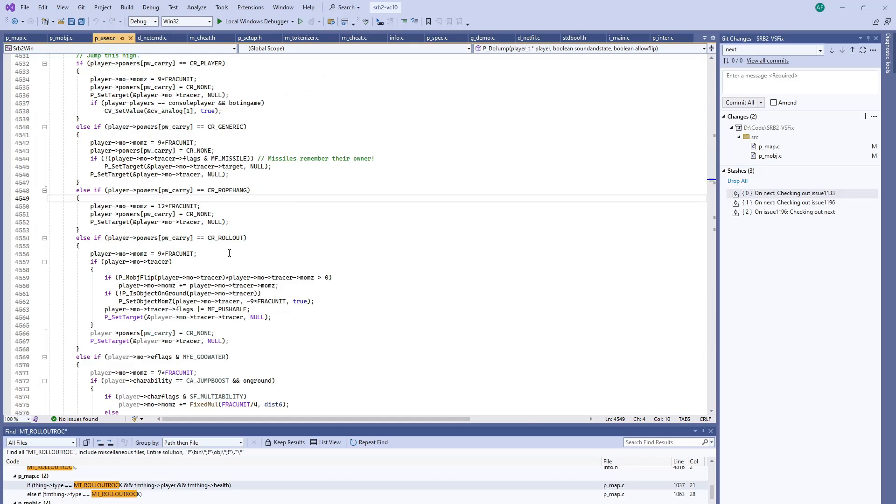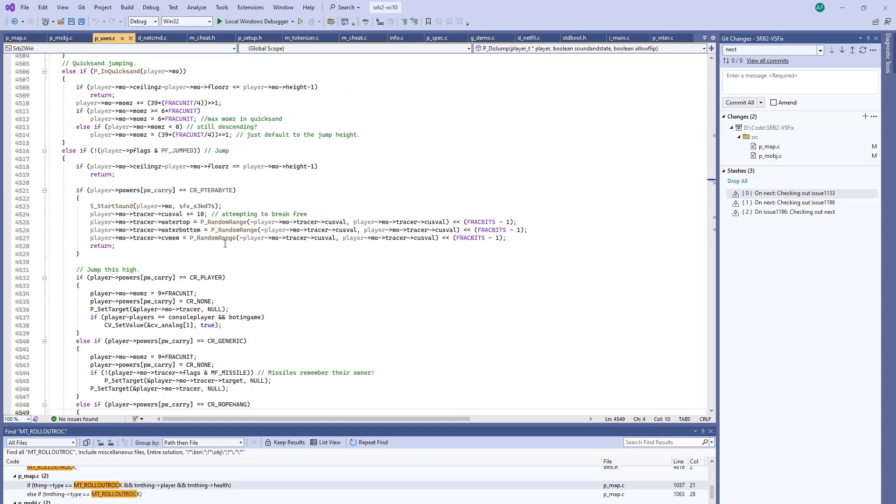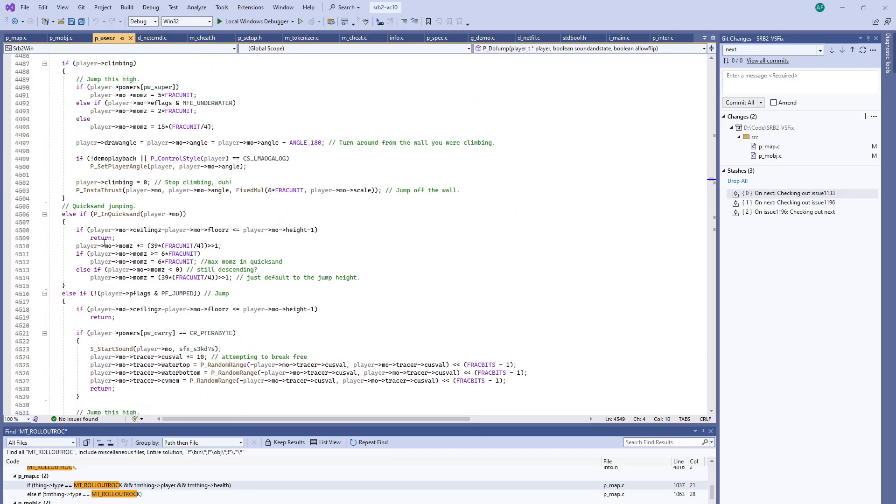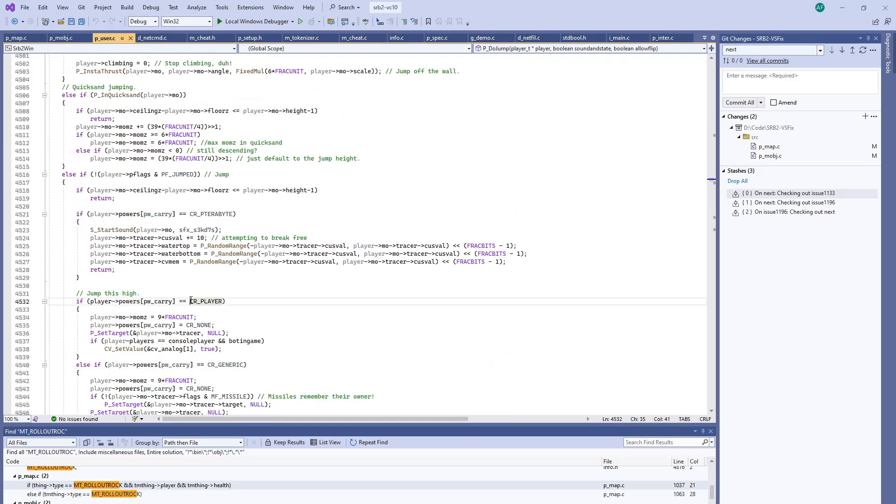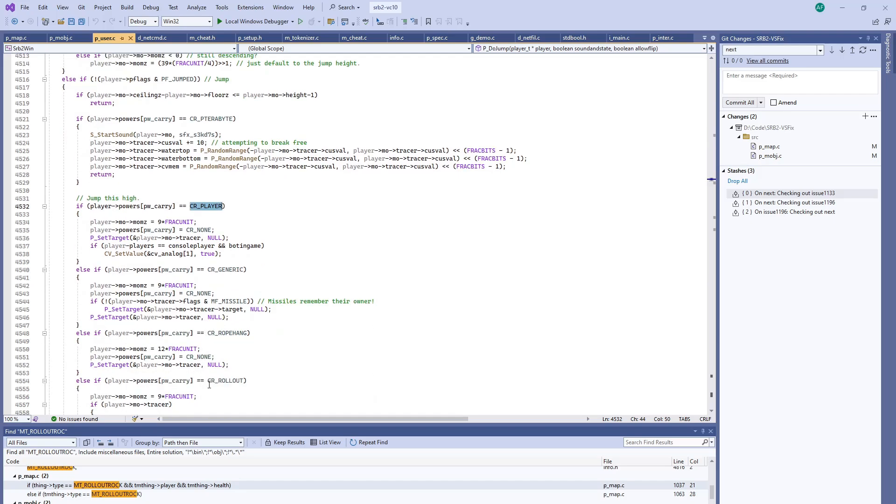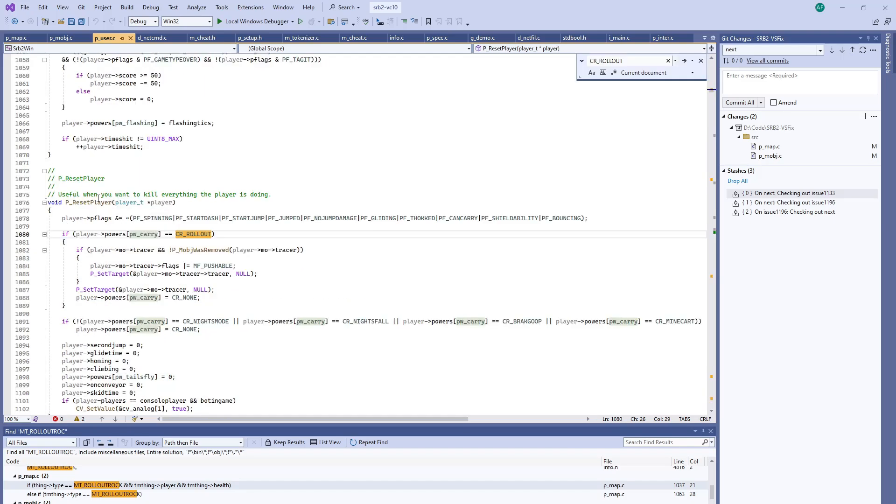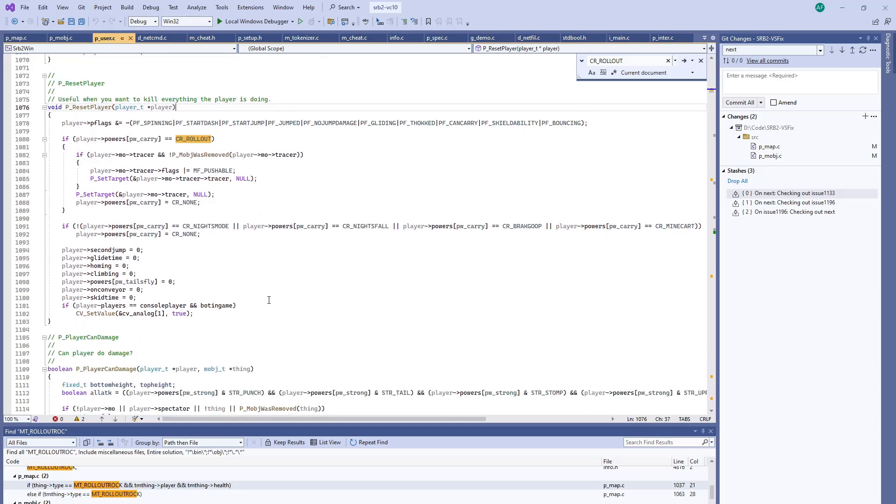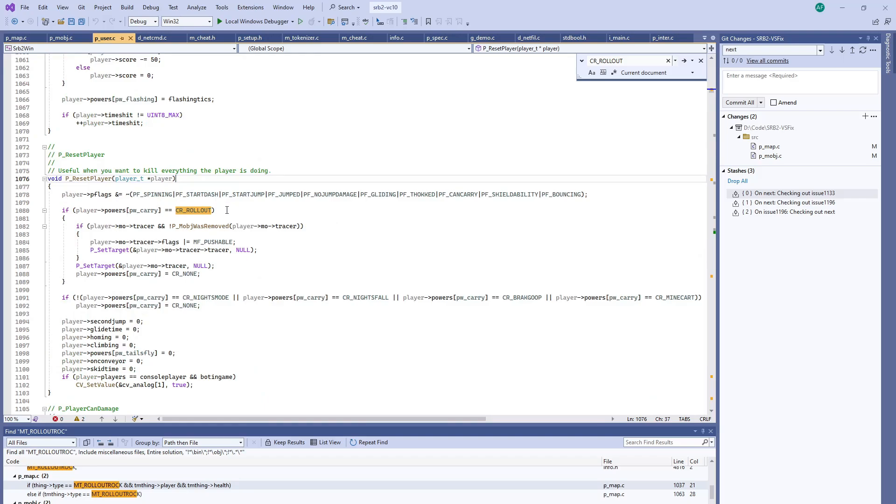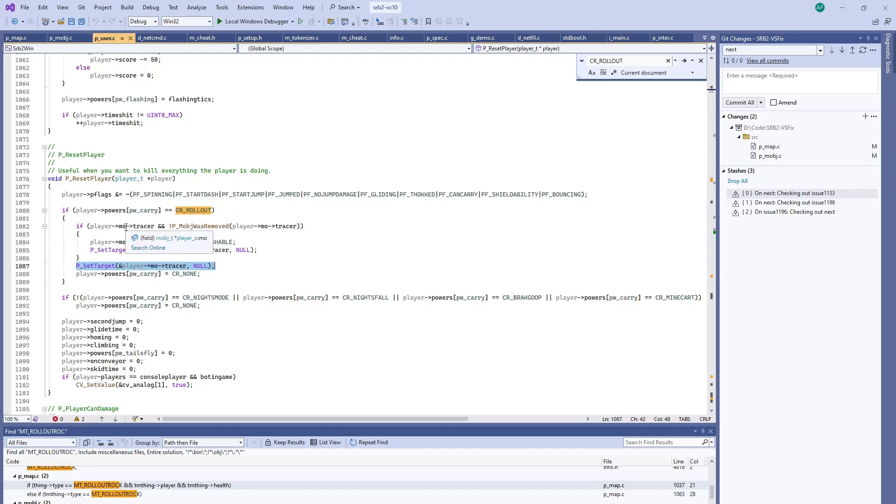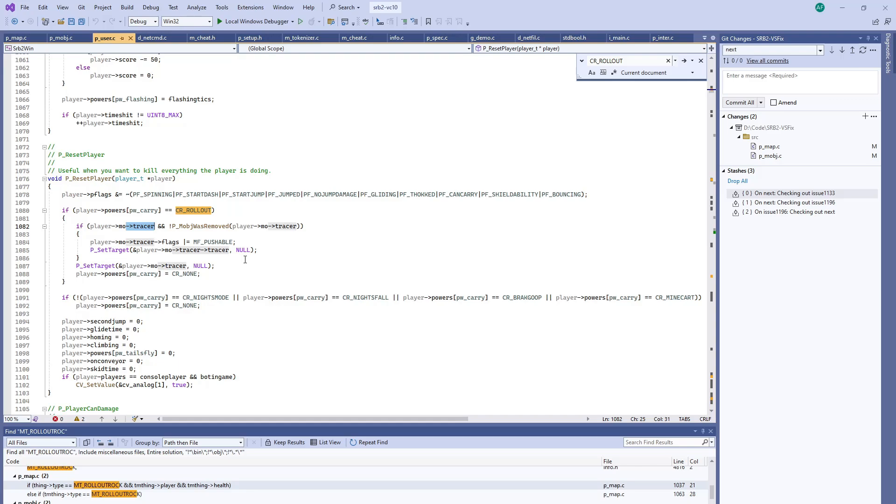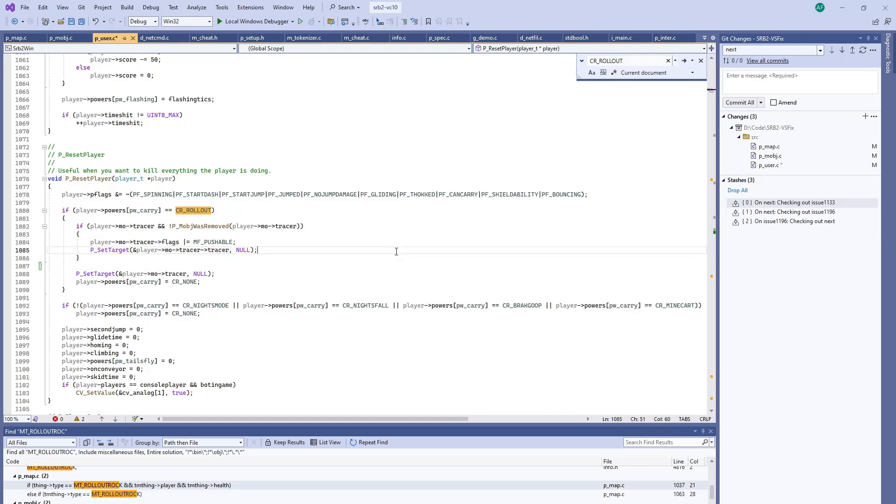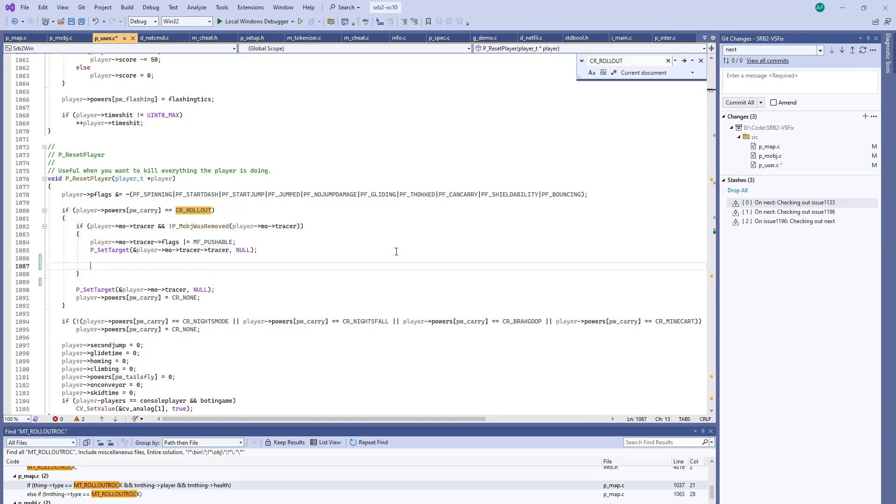You can do that by going to puser.c. When the player is on a rollout rock they have this cr ability which is cr rollout. Right here, p reset player. This is called when a lot of different actions occur where the player like gets hit or the player dies, something happens to the player and so all of their actions are cancelled out. The rollout rock happens to be one of them. In this case while the tracer of the rollout rock points to the player, the tracer of the player points to the rollout rock. You should check in here as long as tracer is not null.